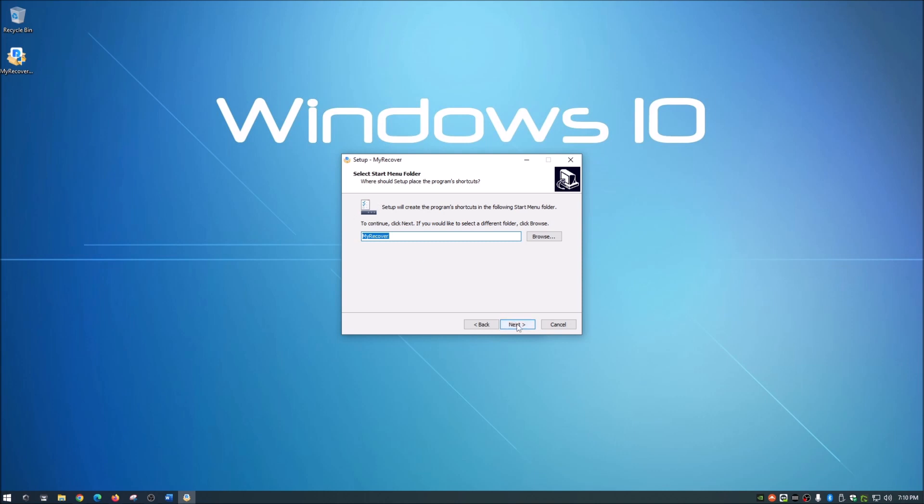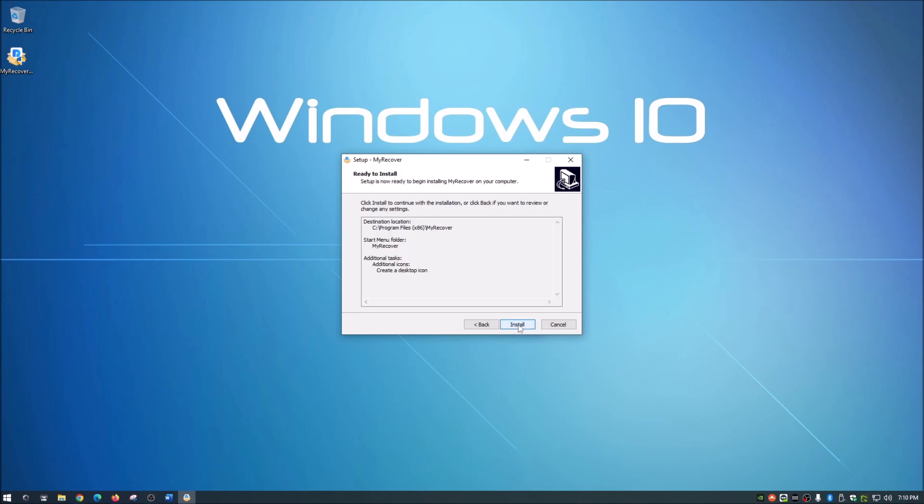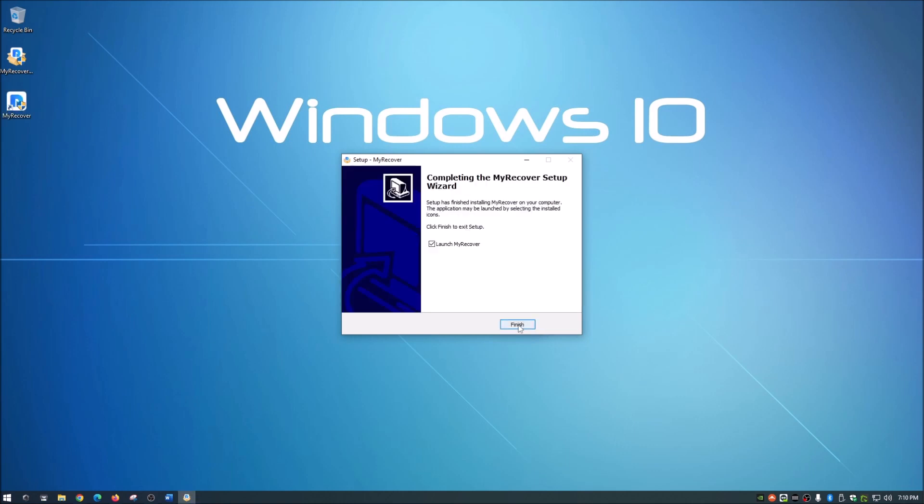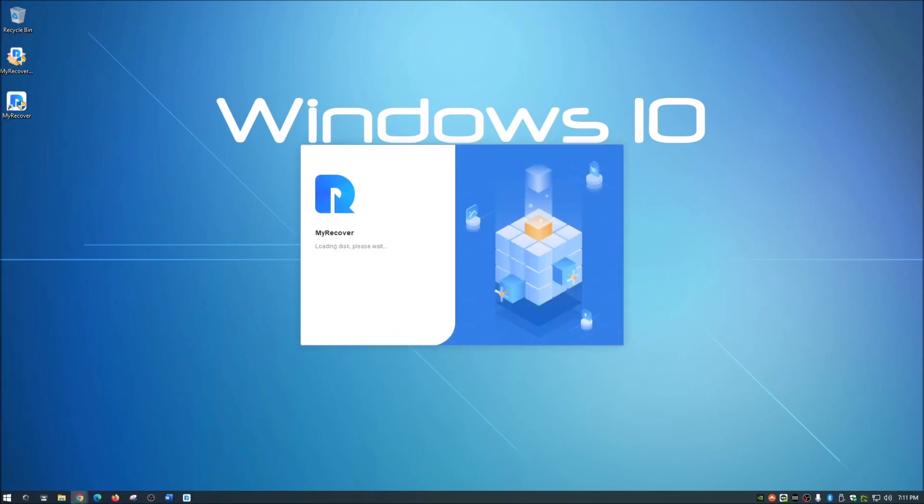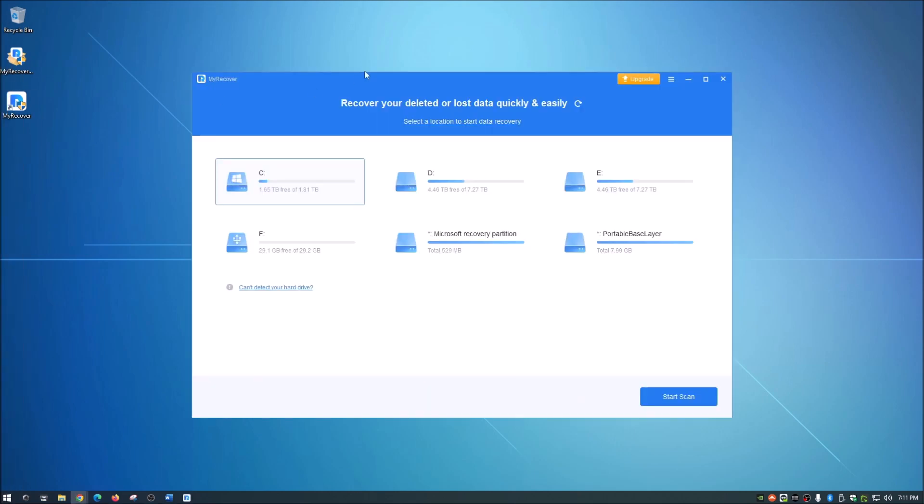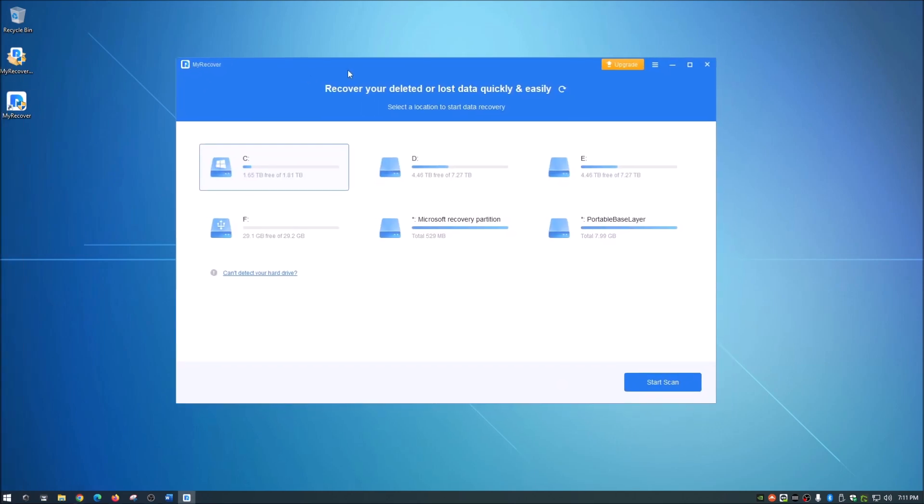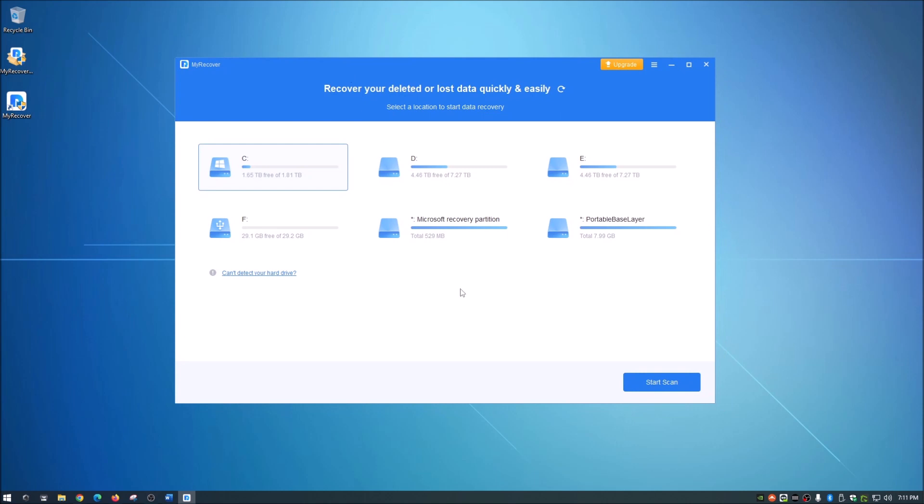And next. The MyRecover name is fine. Yeah let's create a desktop icon, why not? And next and install. So it really doesn't take long to install. And the installer even has the option to launch MyRecover. We're going to hit finish on this. So as you guys see when this comes up it is a pretty nice graphic user interface. That is definitely always a good thing.